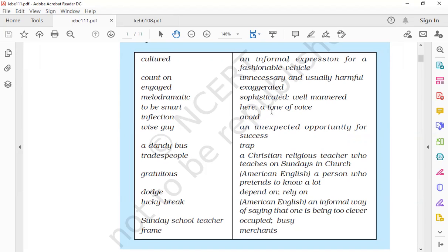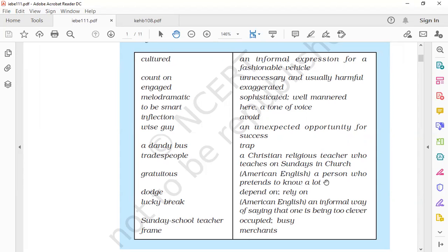Inflection means a tone of voice, here according to the story. And wise guy refers to a person who pretends to know a lot. So let us start reading further and then we will discuss the rest of the word meanings.